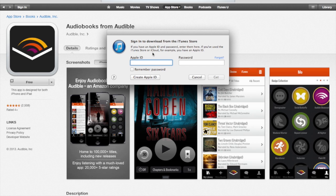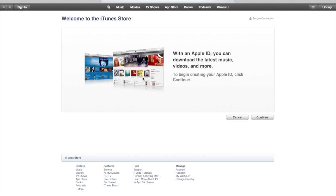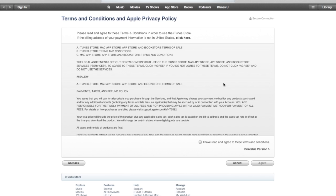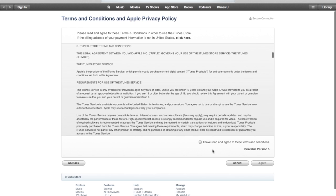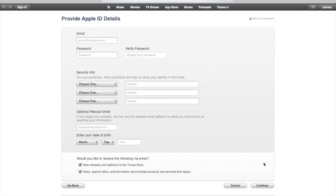You'll get a pop-up that says you either need to sign into your Apple ID or create one — go ahead and click Create Apple ID. It's going to say welcome to the iTunes Store, click Continue, then read through and check the agreement box and click Agree.